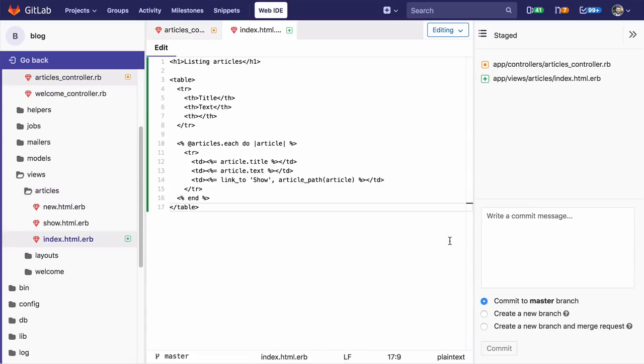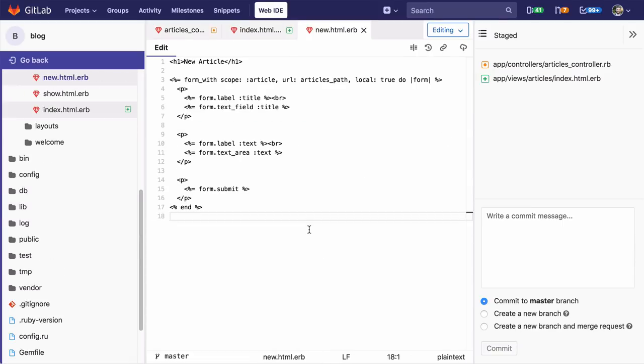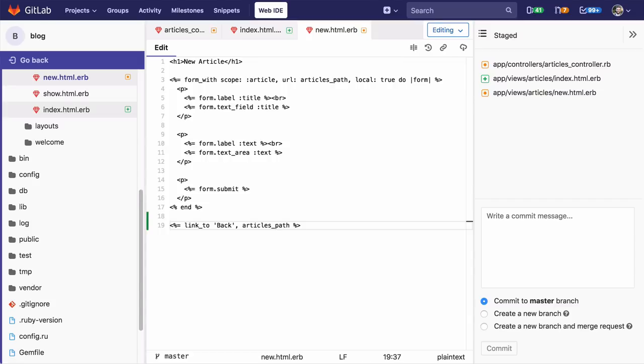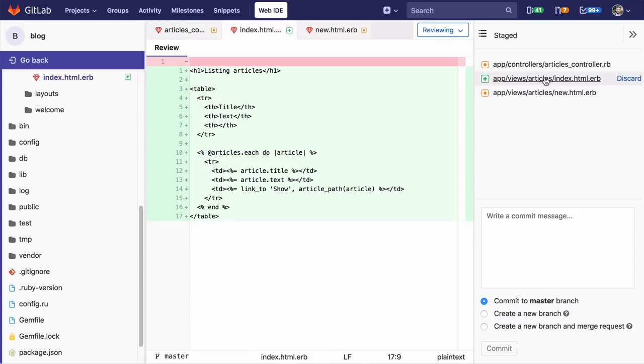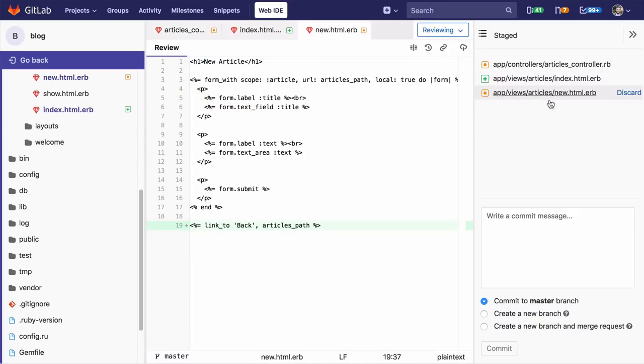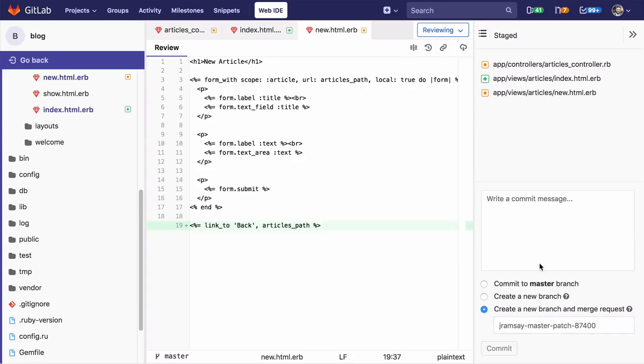Finally, I'll quickly update the new article template with a link. Before I commit my changes, I can review each change by selecting each file in the commit panel. Since I'm happy with my changes, the next step is to open a merge request, which can be done directly from the web IDE.